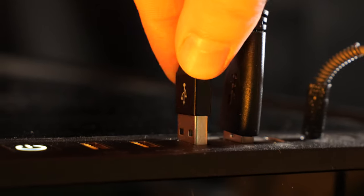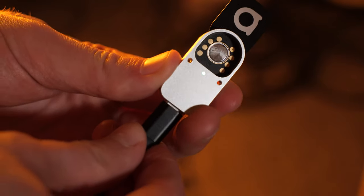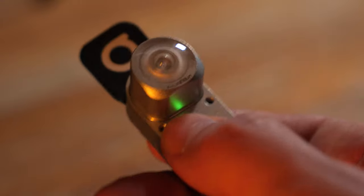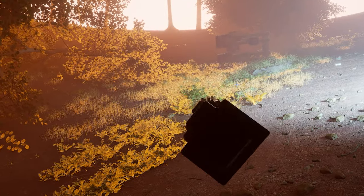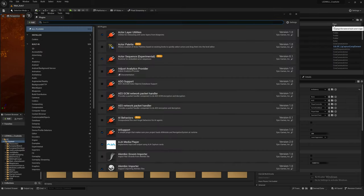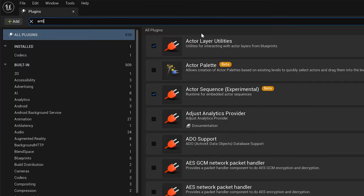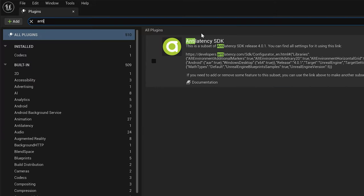Plug the anti-latency dongle into the computer via USB-C and turn your tracker and floor mat on. In plugins, search for anti-latency — there it is, Anti-Latency SDK. Enable that and restart.